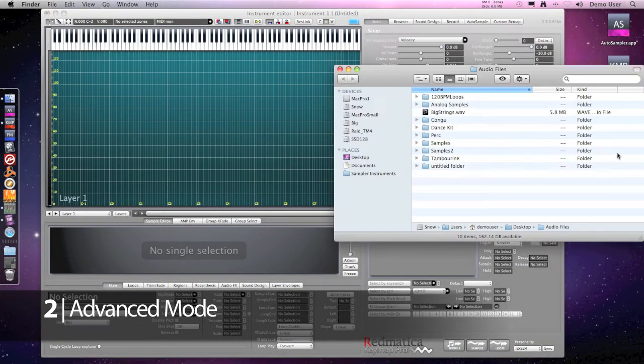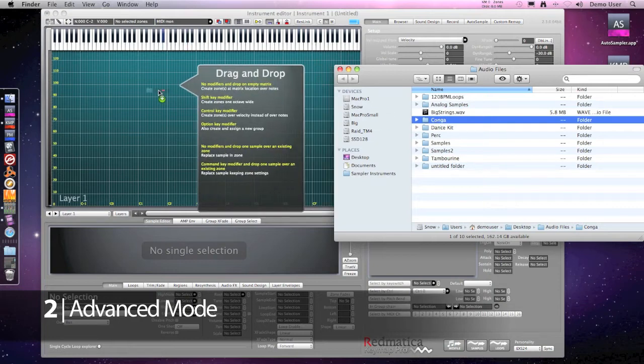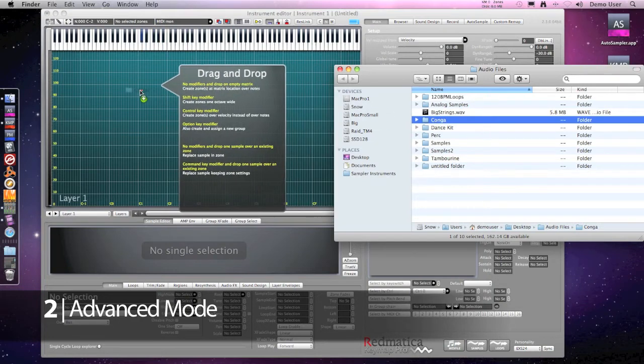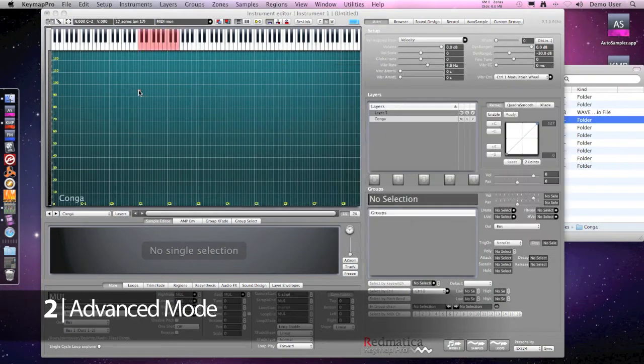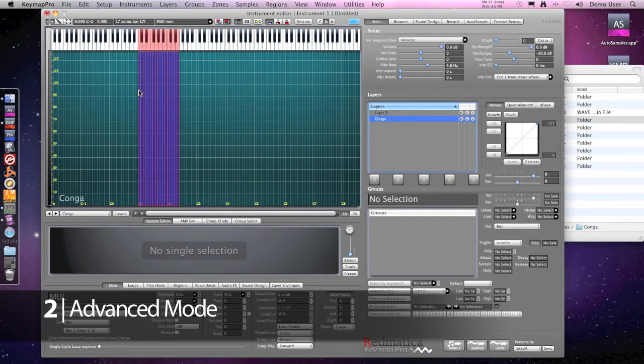I'm building another instrument this time and it's a percussion kit. I drag and drop this folder with some conga samples. It's cool to play.